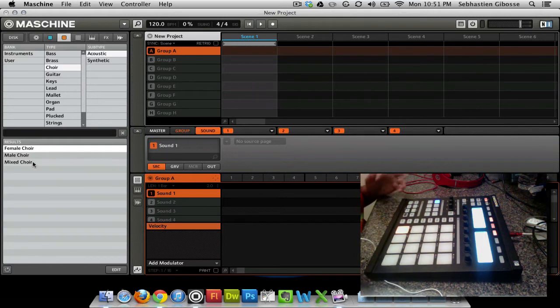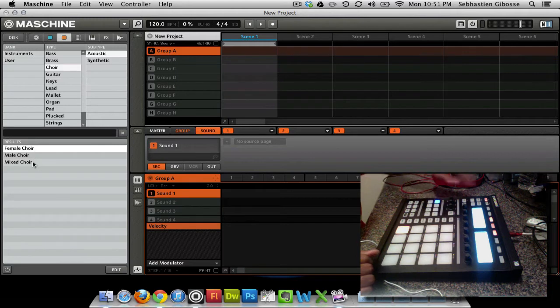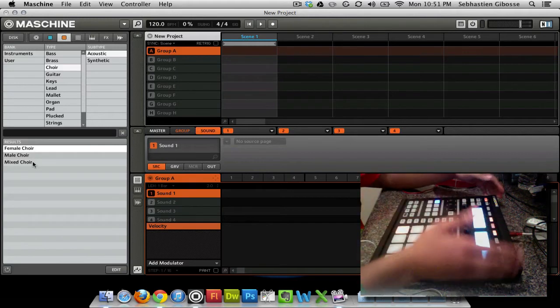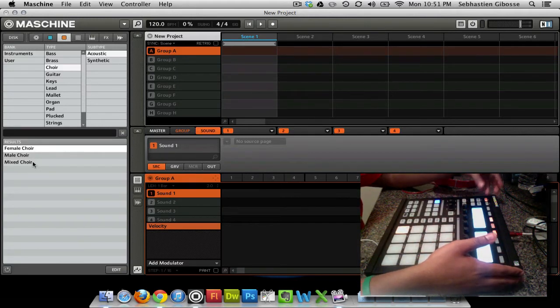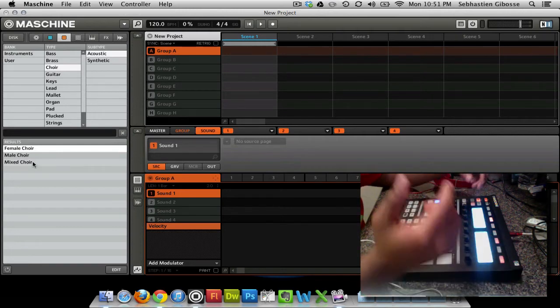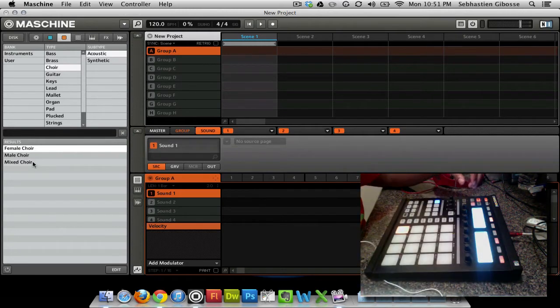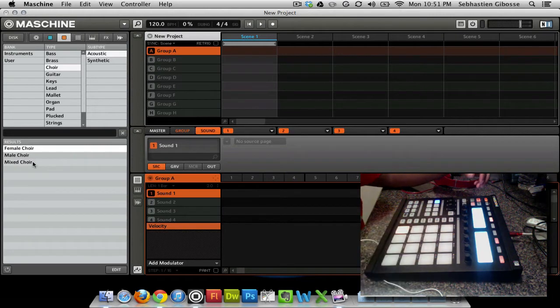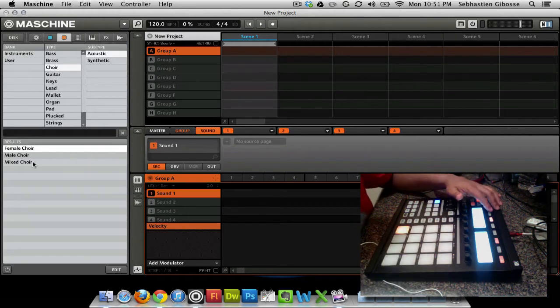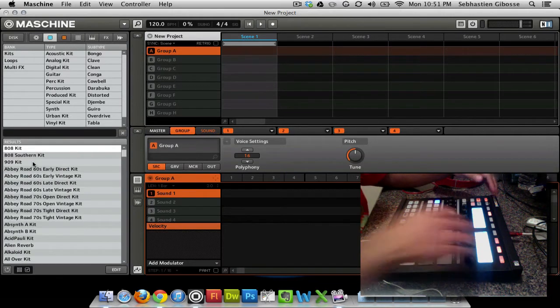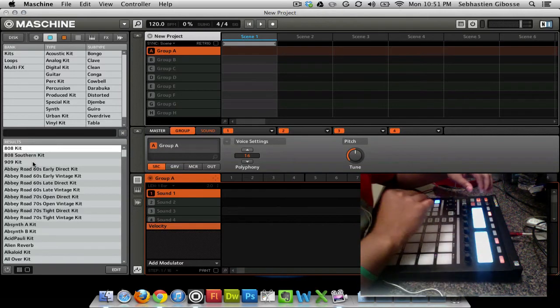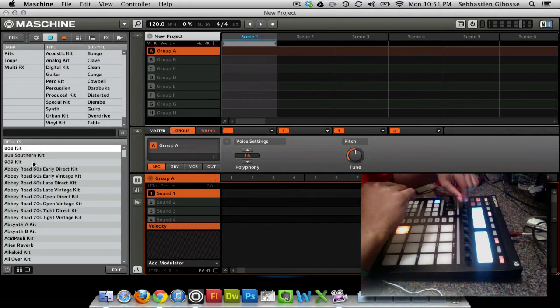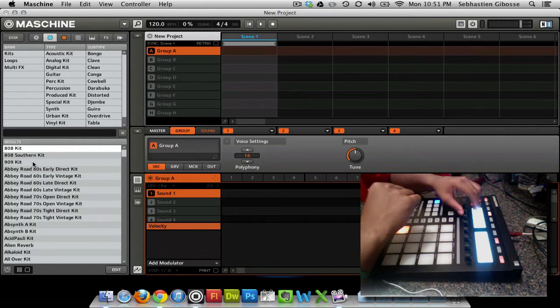So let's load a group. First thing you're going to want to do in most scenarios is hit browse. Right now I'm in sounds. I'm going to try to fill this whole kit with a drum kit. So what you want to do is you want to hit select group. We're going to select group, and let's say we're going to filter it by group. So we already have group filtered out.